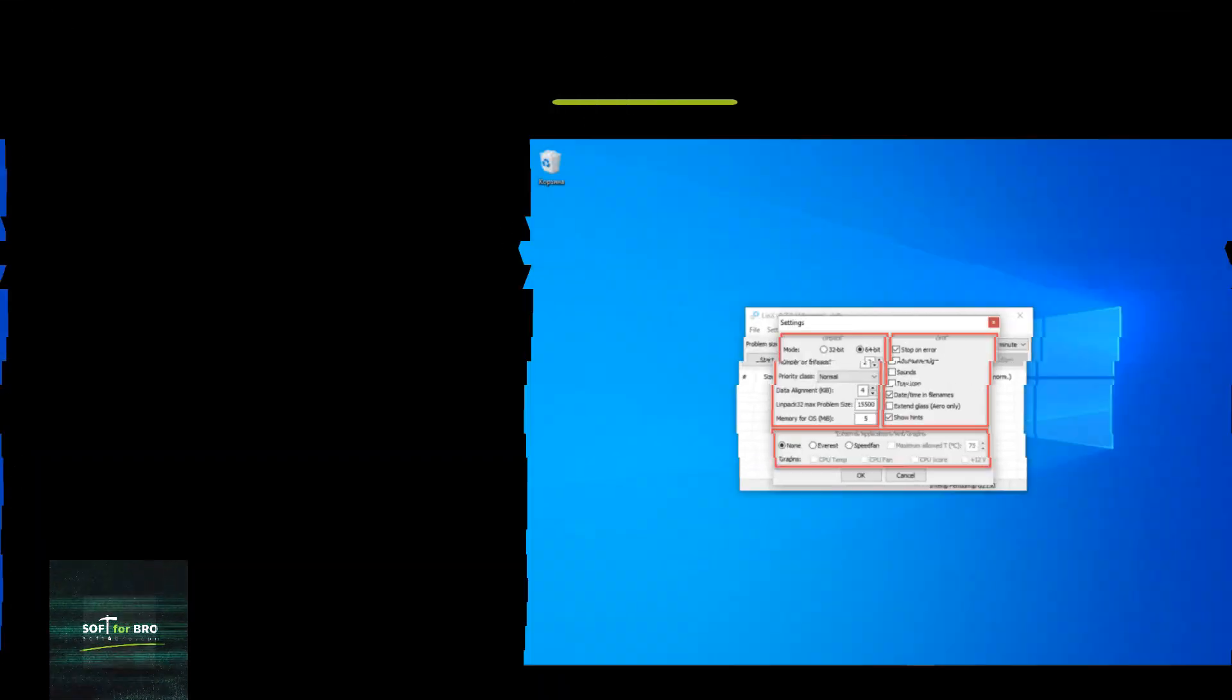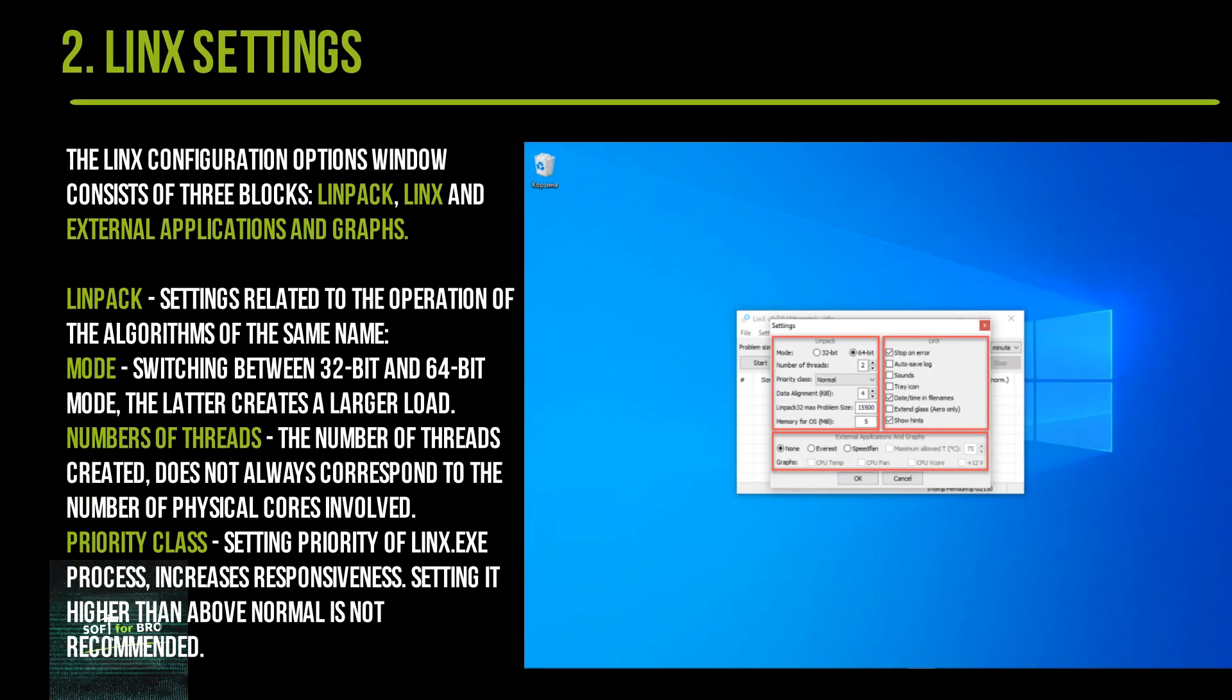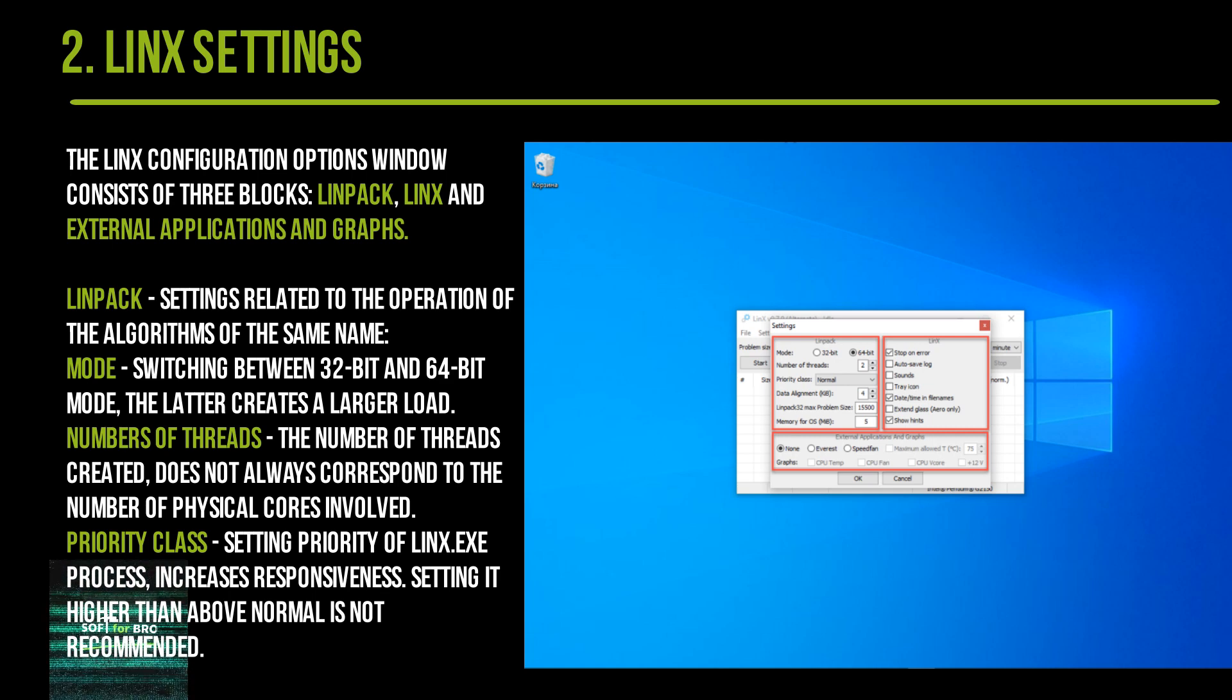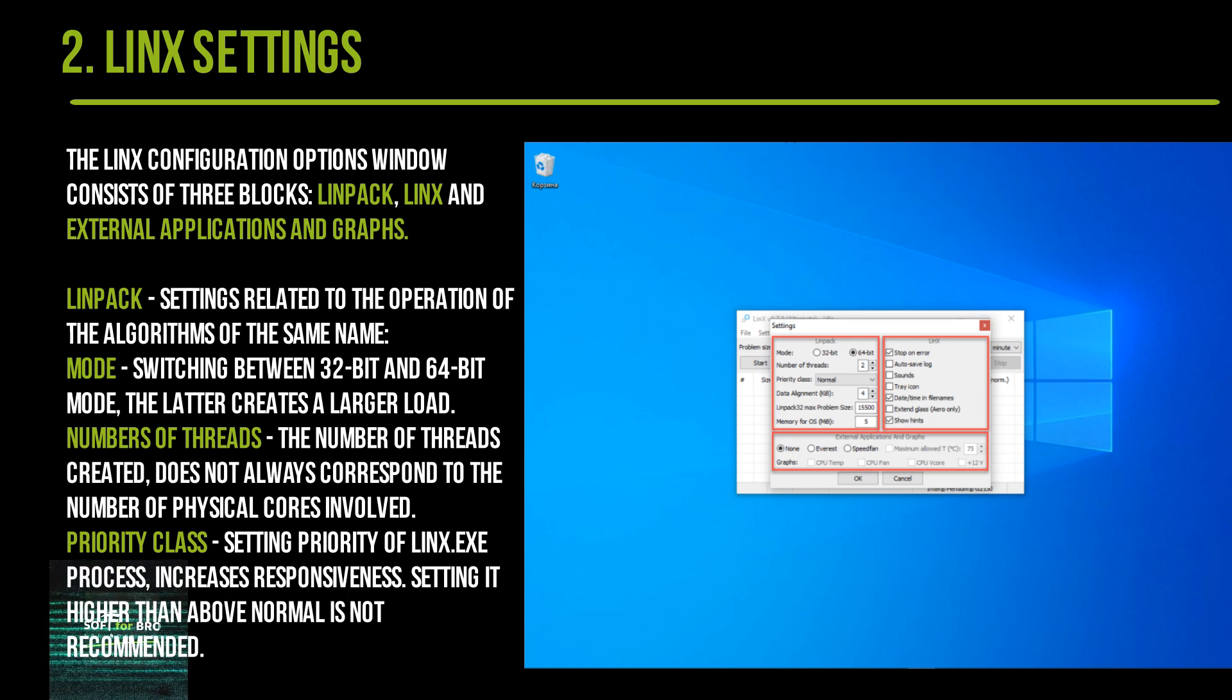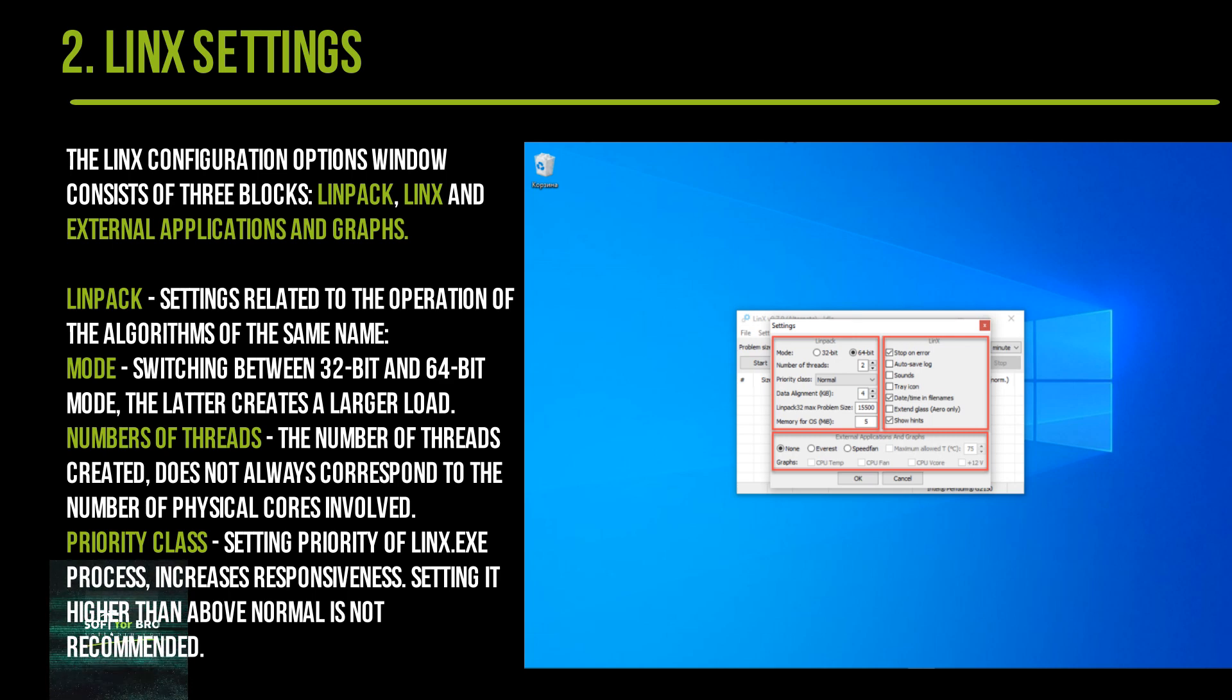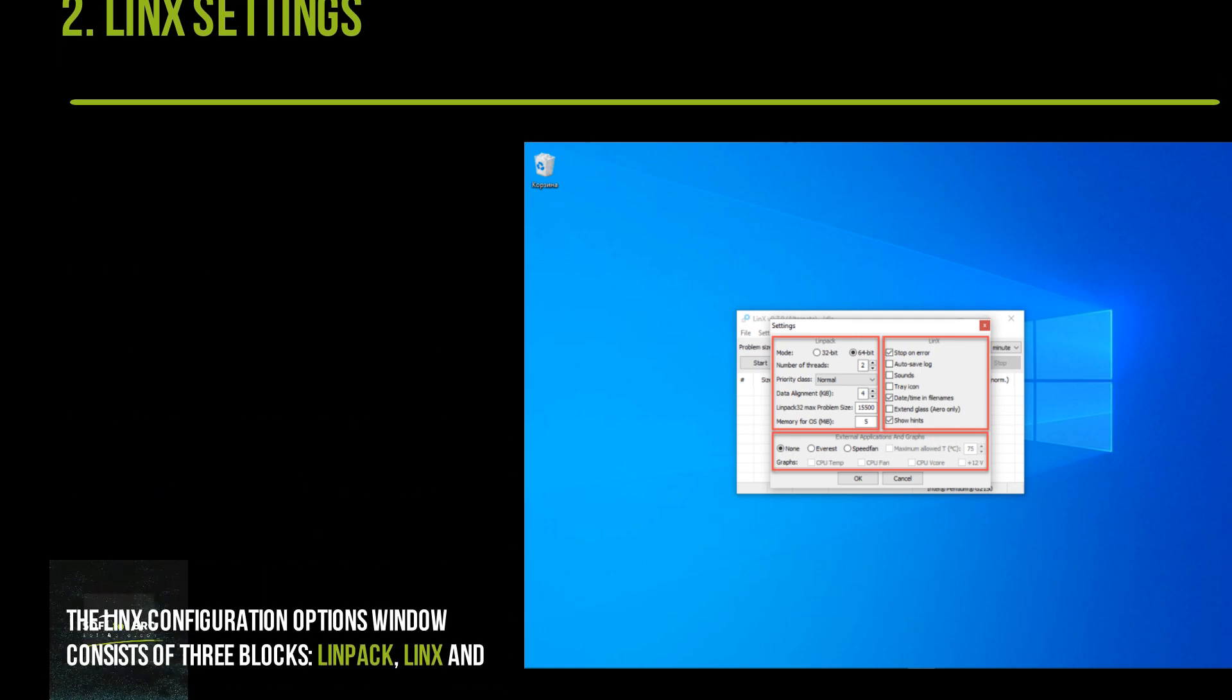The LinX configuration options window consists of three blocks. LinPack settings relate to the operation of the algorithms of the same name. Mode switches between 32-bit and 64-bit mode—the latter creates a larger load. Number of Threads: the number of threads created does not always correspond to the number of physical cores involved. Priority Class sets the priority of the LinX.exe process. Increasing the value means more responsiveness; setting it higher than Above Normal is not recommended.